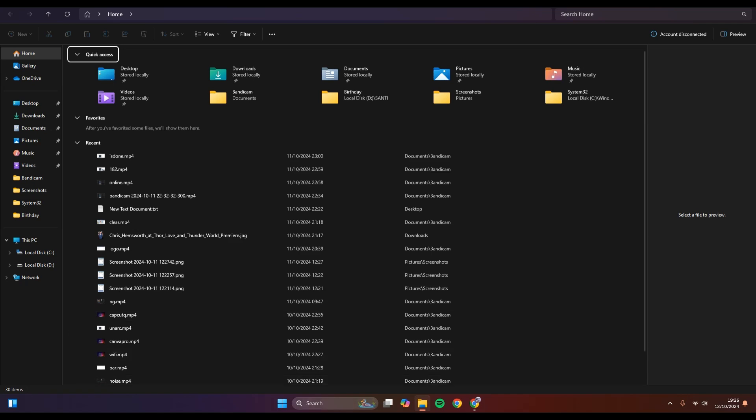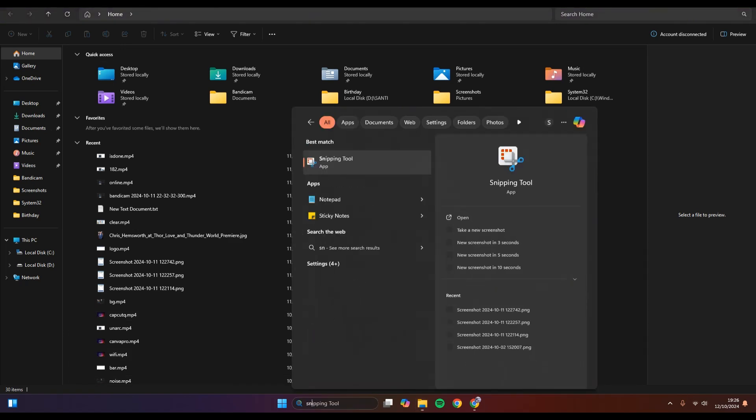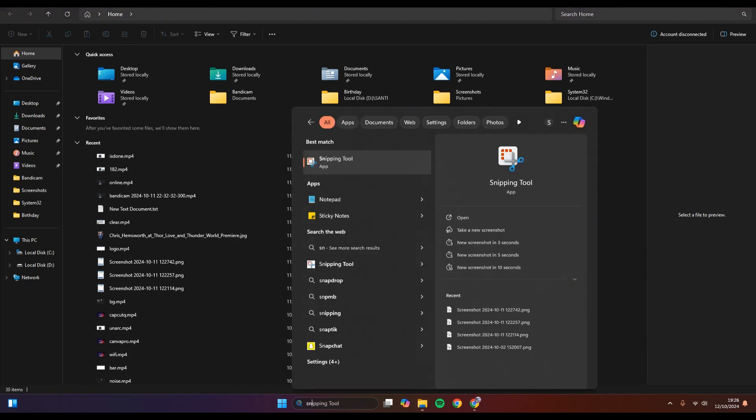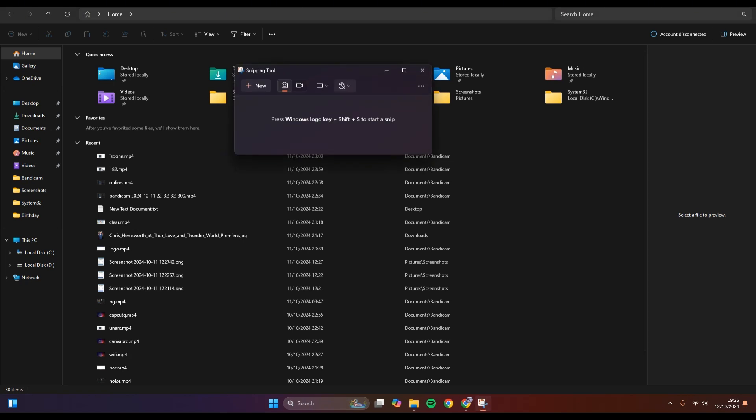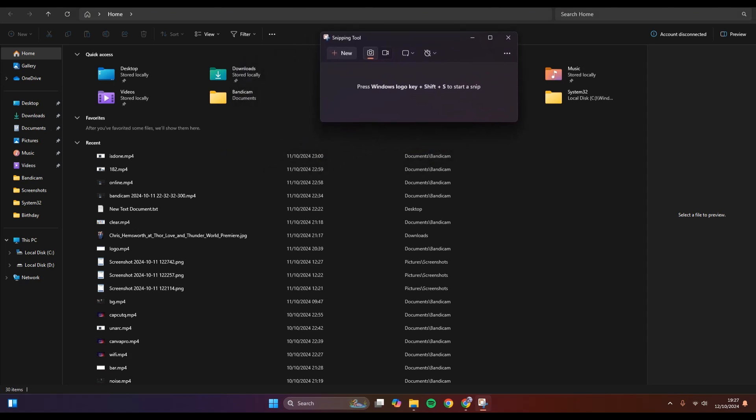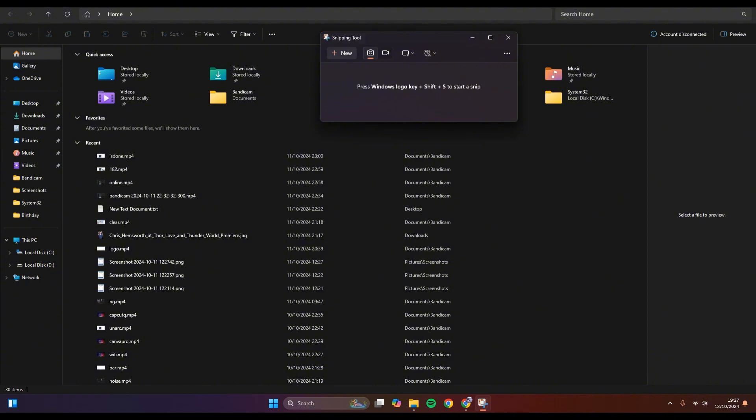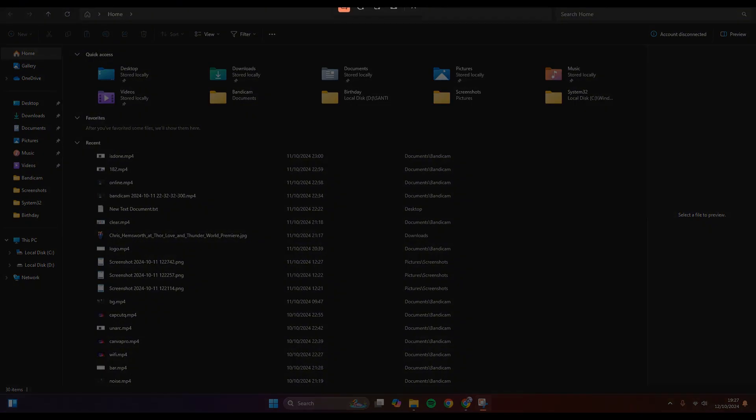Now let's find the Snipping Tool. You can see this is the Snipping Tool, the app for you to create a to type of screenshot. Just click on the New button in here and then select the area that you want to screenshot.